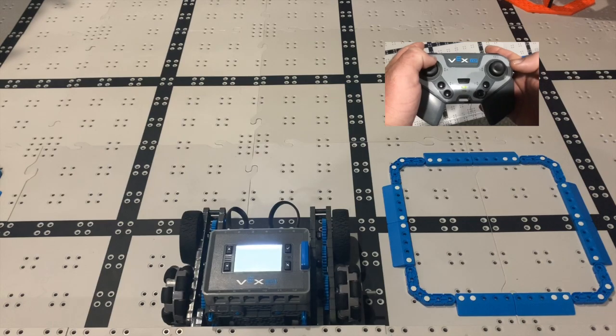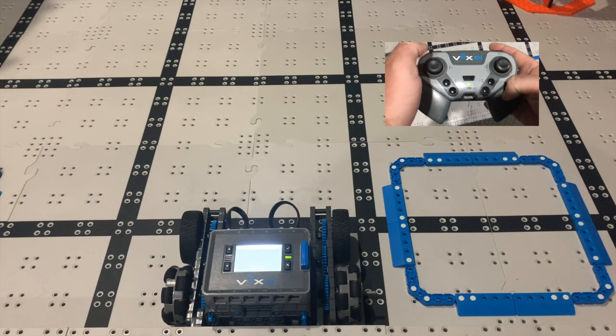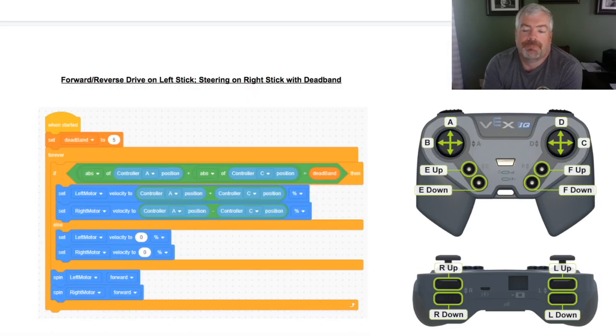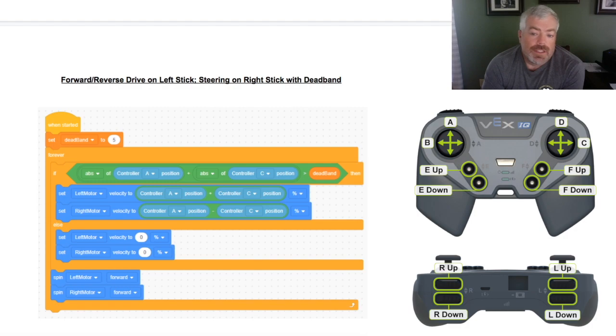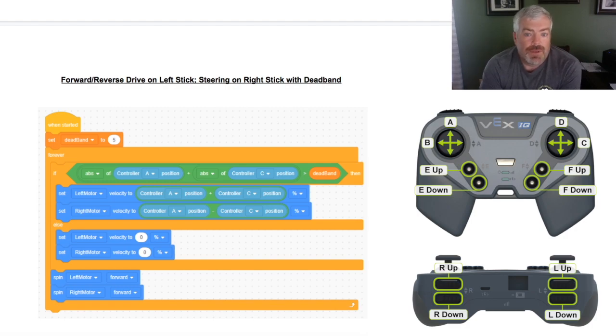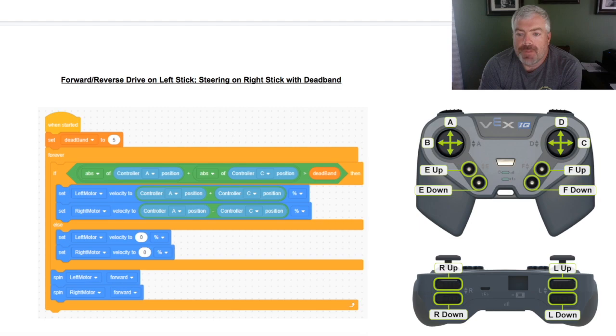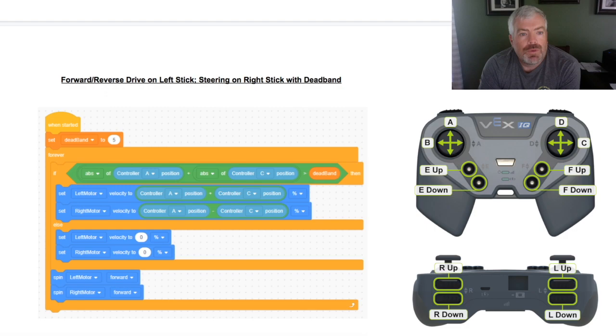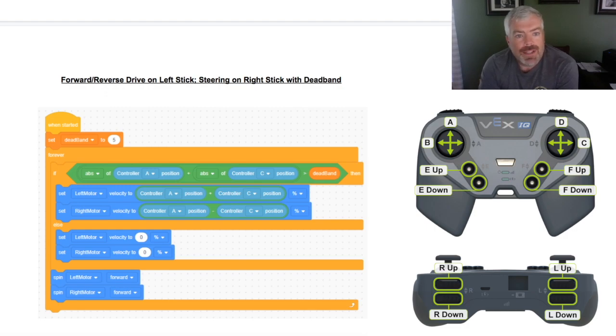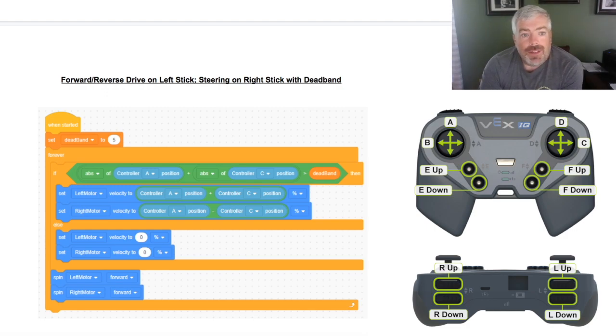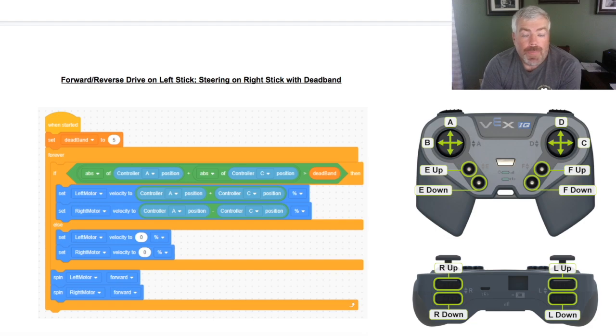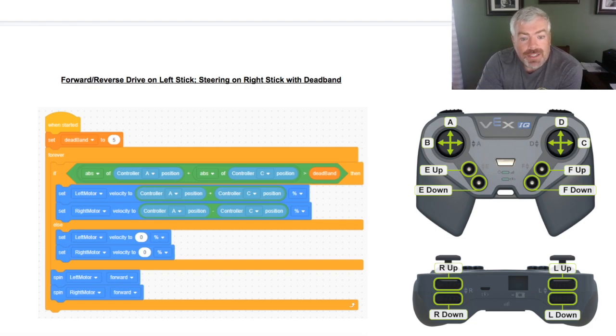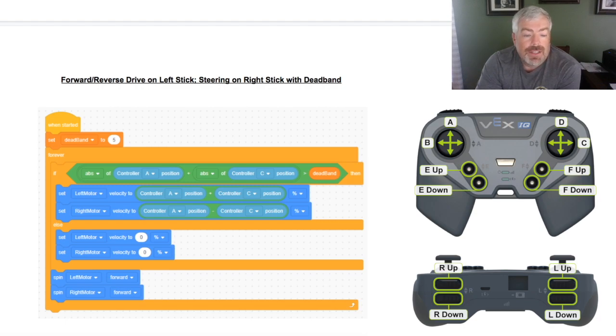So this is the final example, kind of in this family of code that we've been looking at from the beginning. This time what we've done is we've taken the steering and we've moved it off of our left stick and over to our right stick. So up and down on our left stick still goes forward and reverse, but when we go to steer, the steer's no longer on our left stick. It's now left and right motion on our right stick. Now this could be useful when you want a lot of precision in your turning.